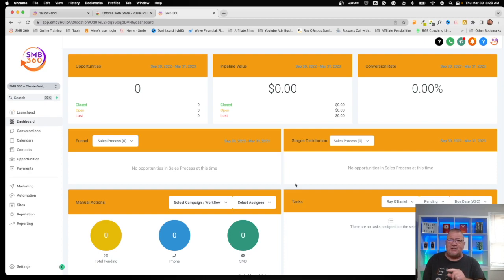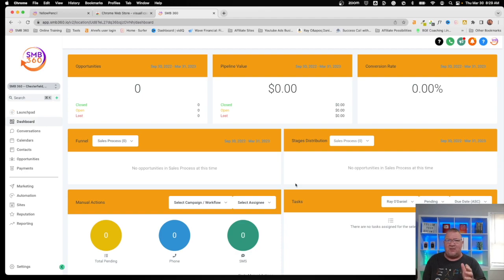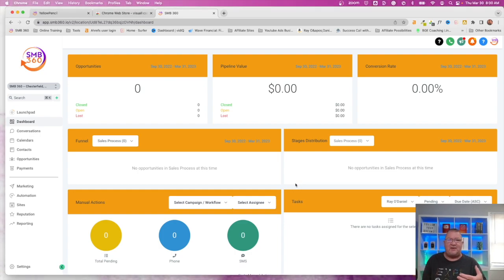Here's an important thing to point out: the changes you made will show on ALL sub-accounts. There's no way to limit it to just one sub-account. Any sub-account you go into will have the same header changes in their system. Keep that in mind. This is a simple way to edit areas of HighLevel that don't include built-in customizations, making it a bit more visually engaging.